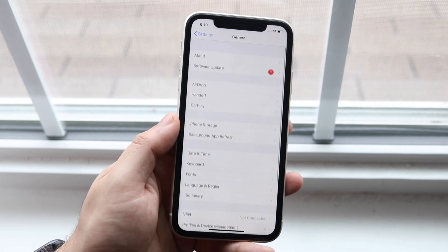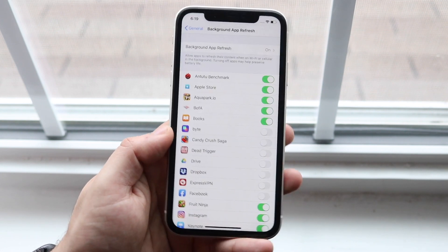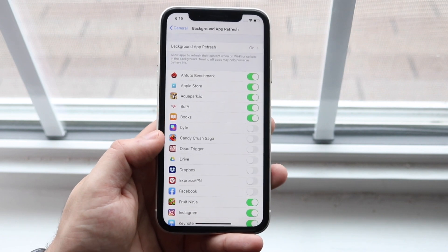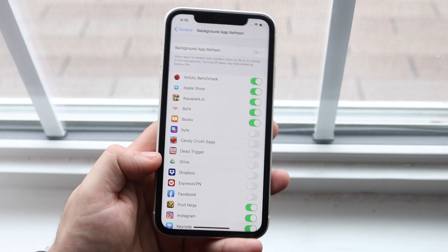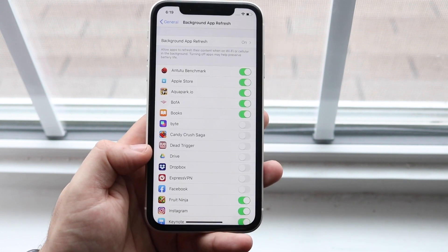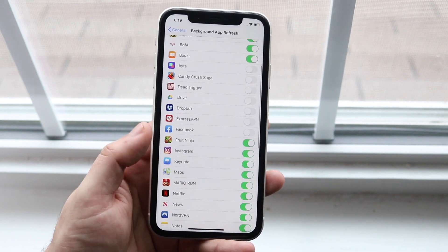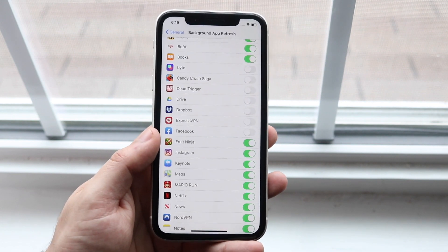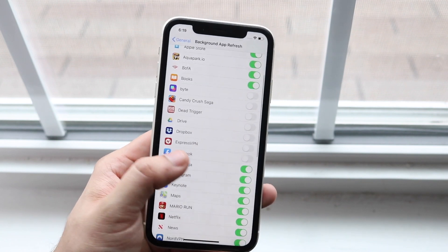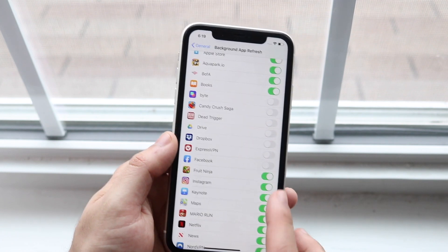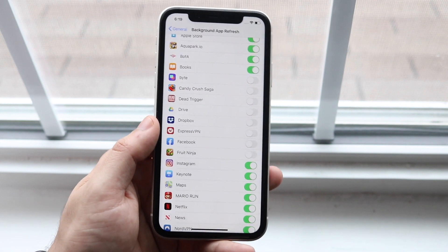Another major tip: go into Settings, scroll down to General, then scroll to Background App Refresh. Here you'll see a bunch of apps that are sucking up battery life and power in the background by constantly refreshing. Disabling each one will free up a little more battery and allocate more power to other things on your device.